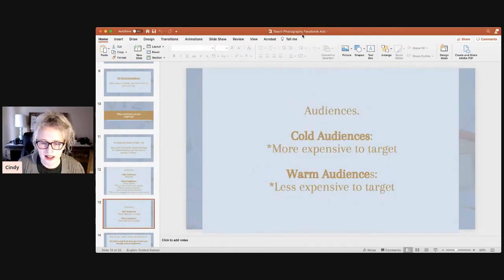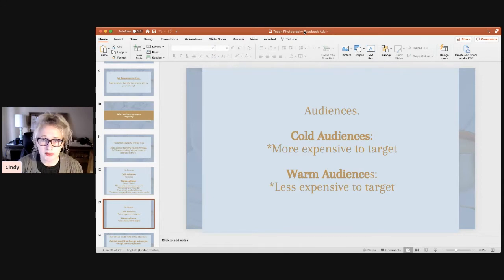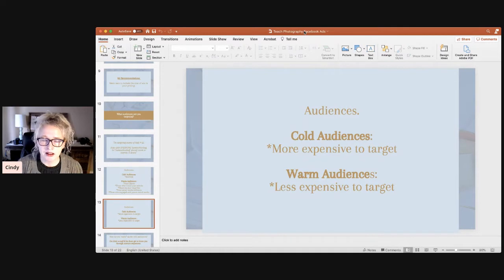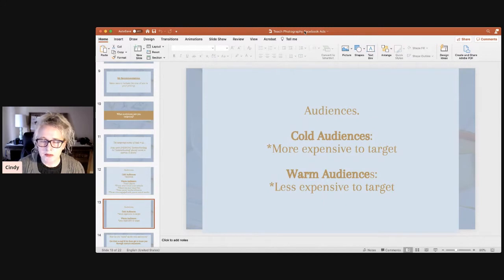Cold audiences are more expensive to target, whereas warm audiences are more affordable. That's why I always recommend when you start teaching your classes, start with your warm audiences. Make a post to your Facebook page saying who has kids that want to learn photography, or send an email to your clients asking if they have kids who'd love to learn. Those people already know, like, and trust you, and they know you're an expert in photography, so they're more likely to sign up than someone who doesn't know you.